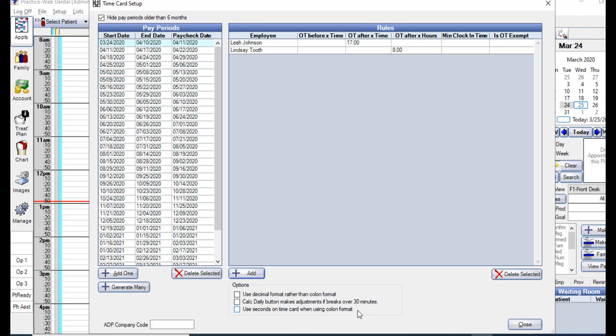You can also choose if you want to show seconds on the time cards when using the colon format, rather than just showing hours and minutes. If you have an ADP company code, you can enter it in here in the bottom left corner as well. Once your rules and pay periods are entered, you can close this window.